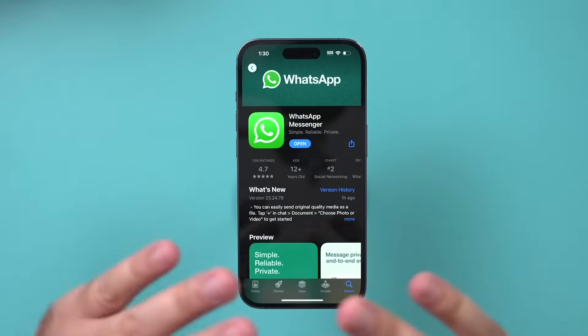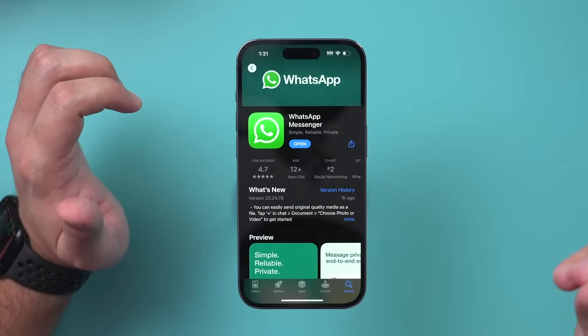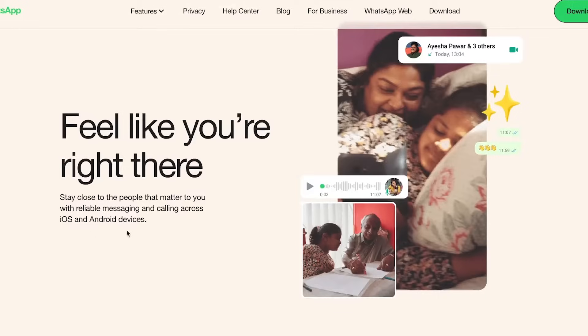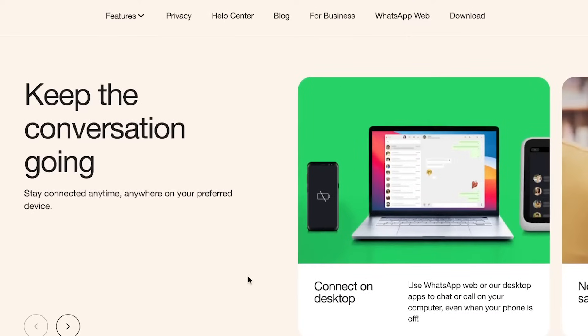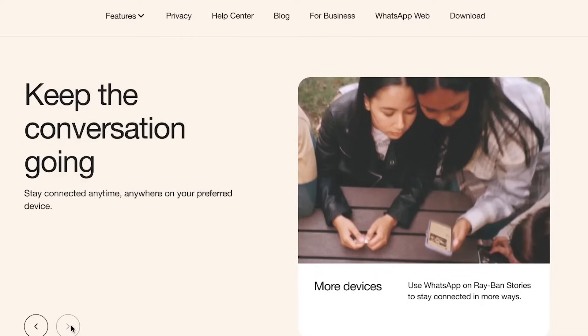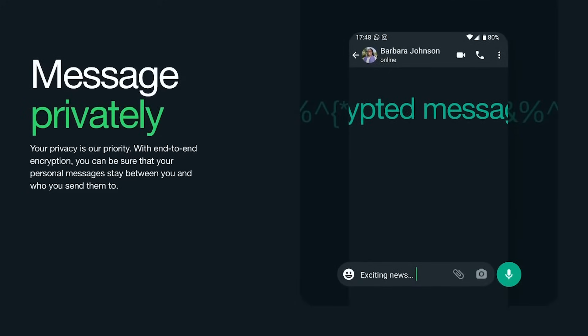WhatsApp is a messaging app, so you can send text messages, photos, and videos. You can have group chats and voice and video calls too. WhatsApp is completely free to use and only requires an internet connection. You can use your phone data plan if you don't have Wi-Fi. One key benefit is it works seamlessly across platforms — whether you're on iPhone, Android, or a computer, the user experience is the same.